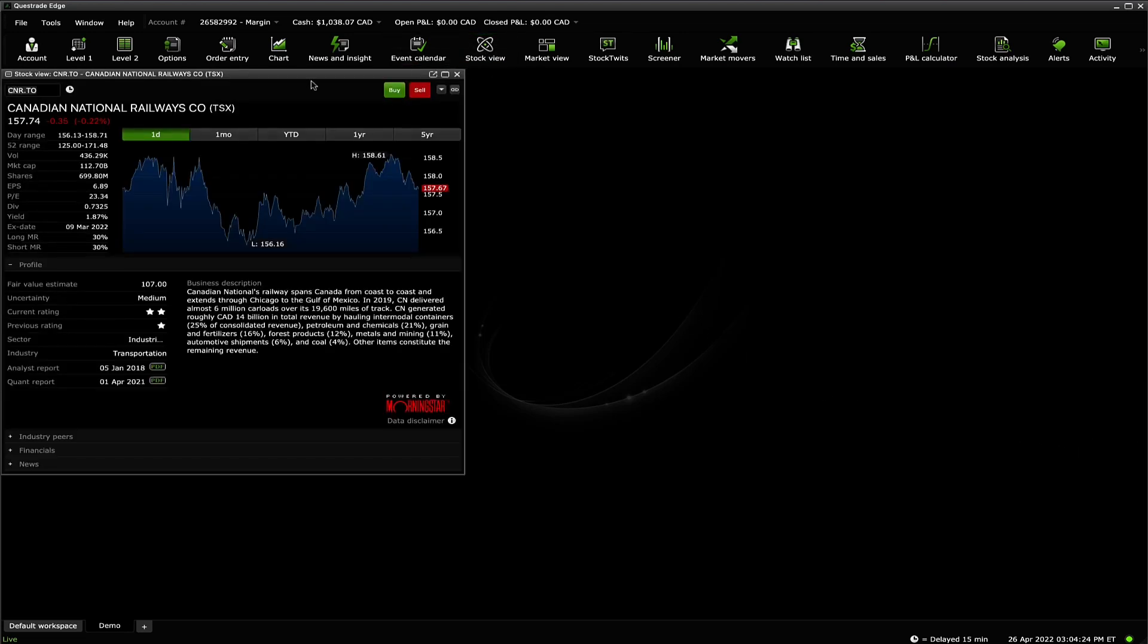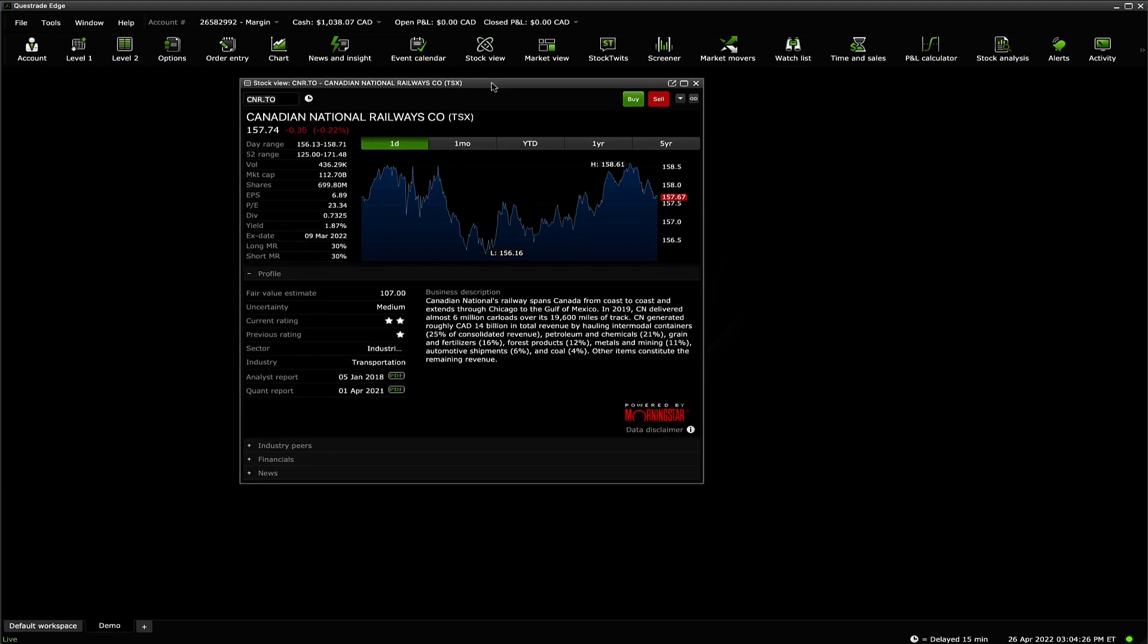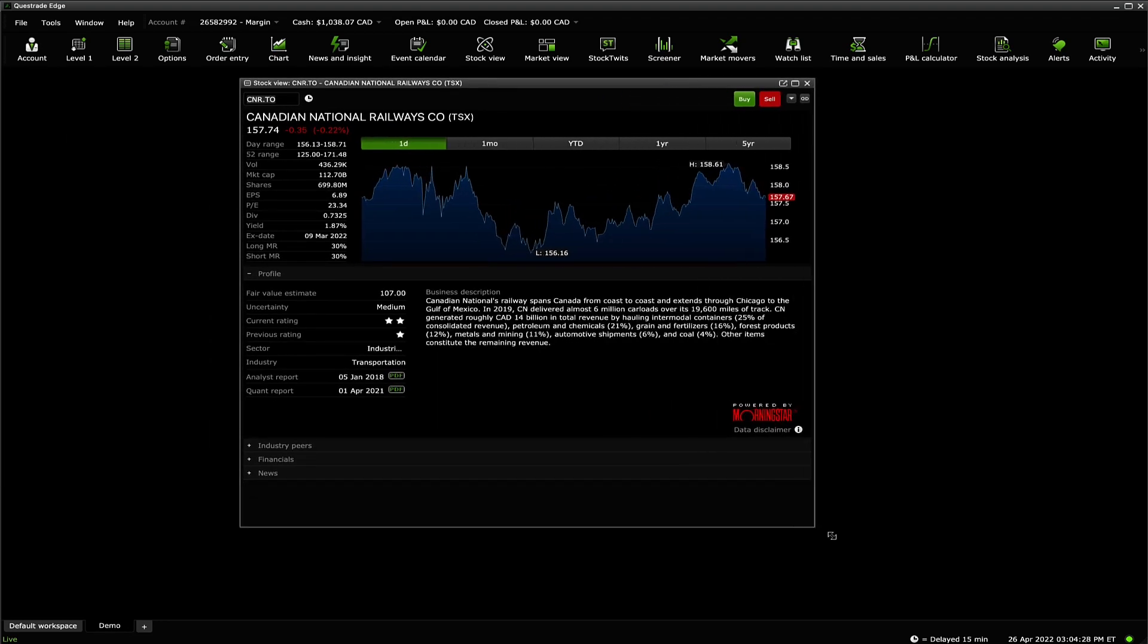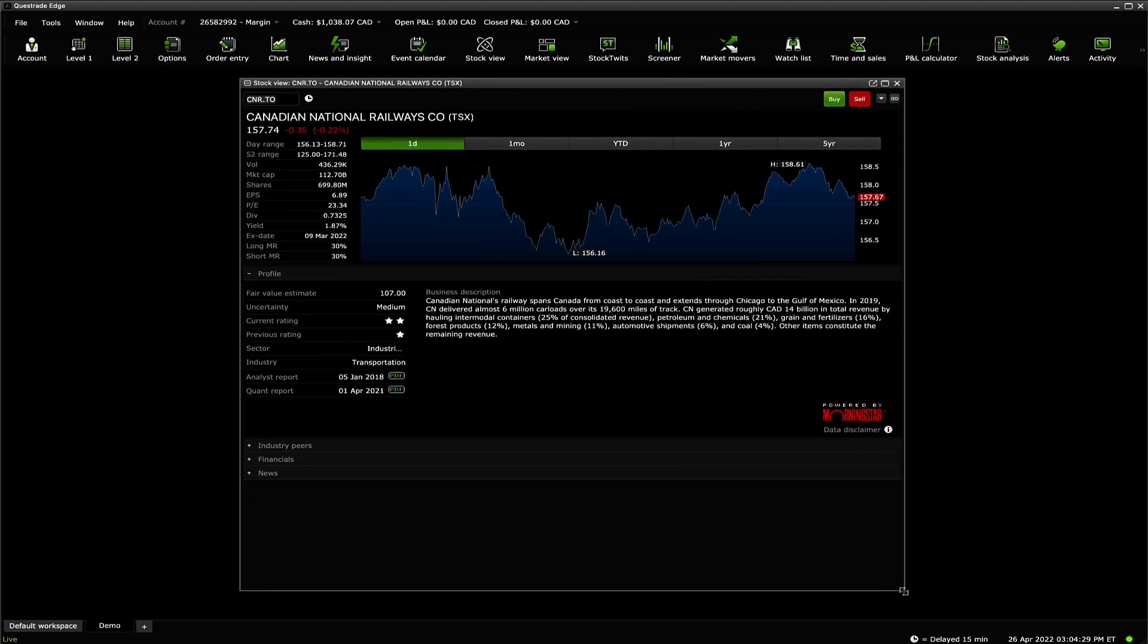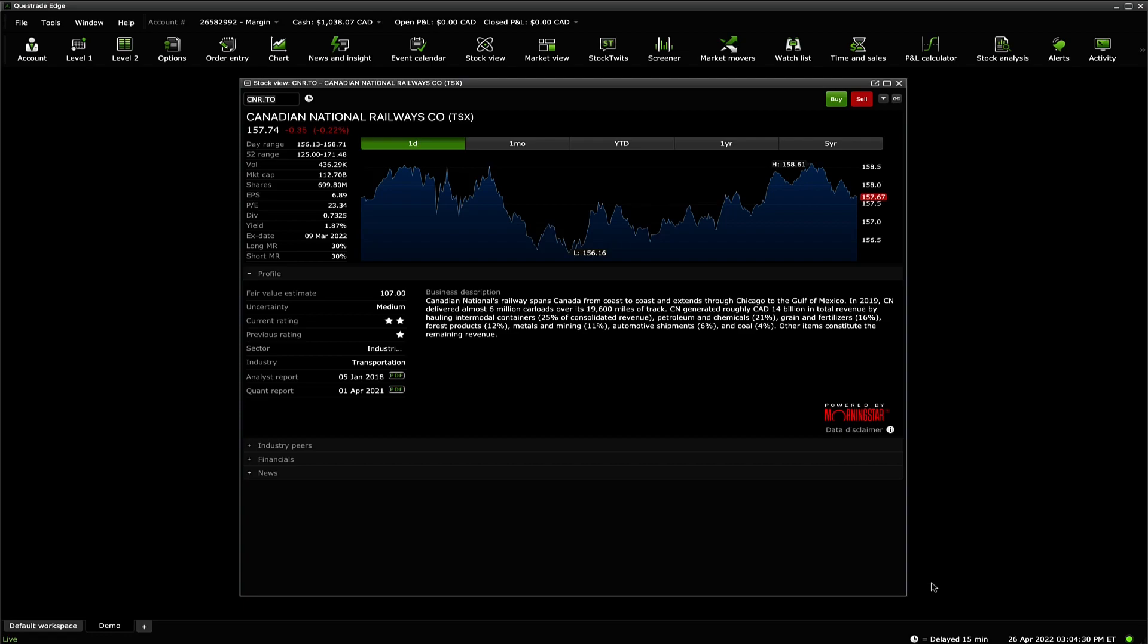You will notice the widget opens to a certain size and position on the screen. Each widget can be resized and moved around to your own preference.